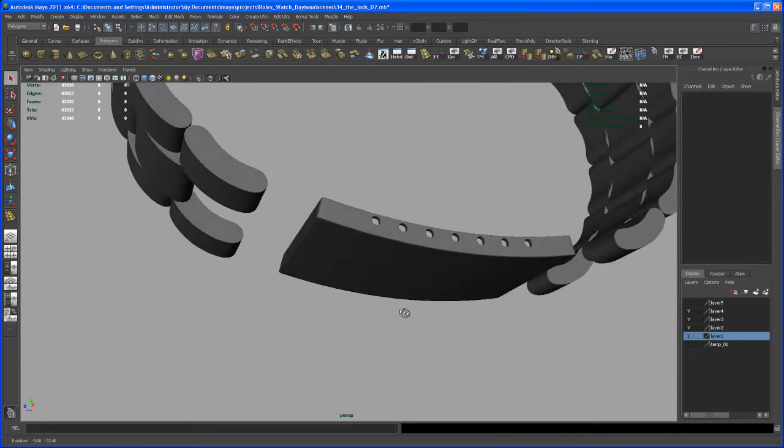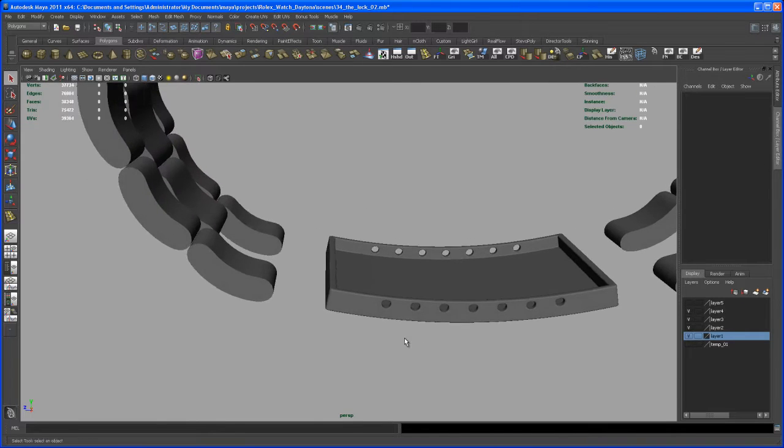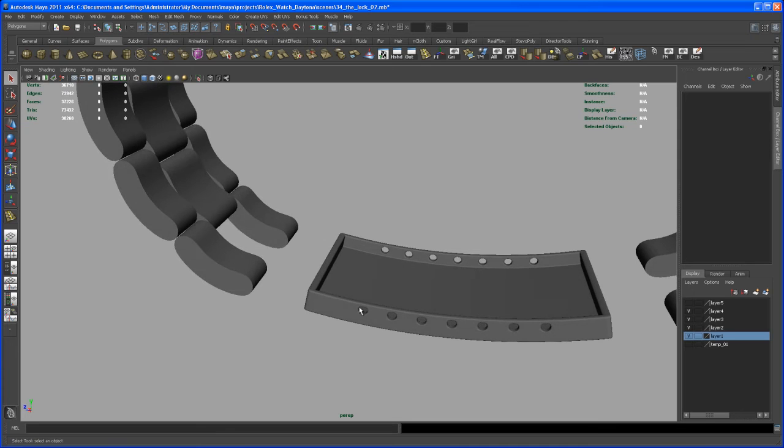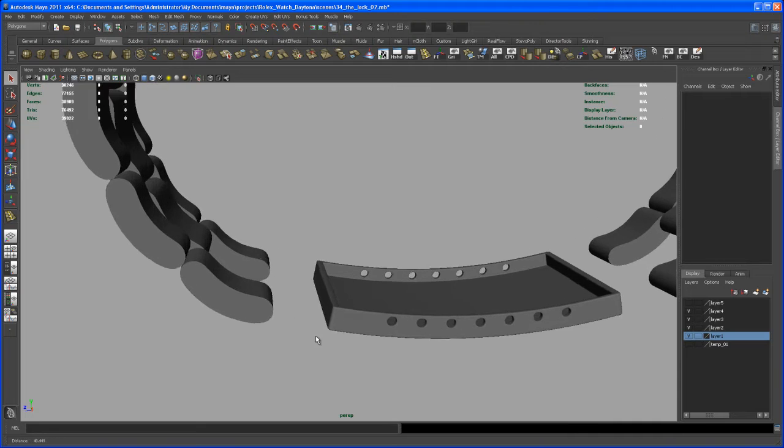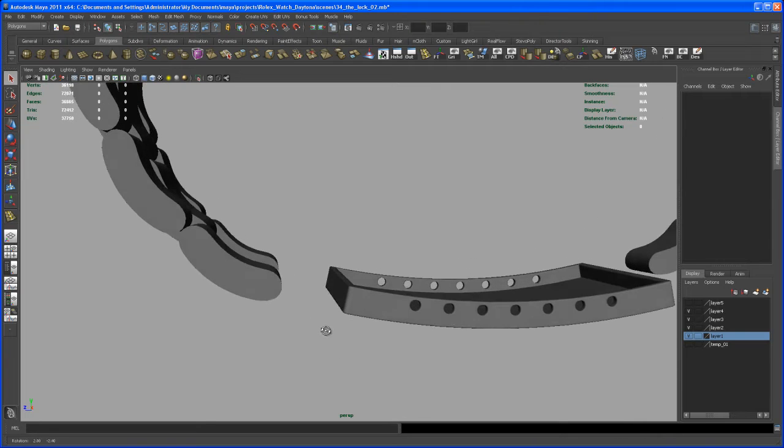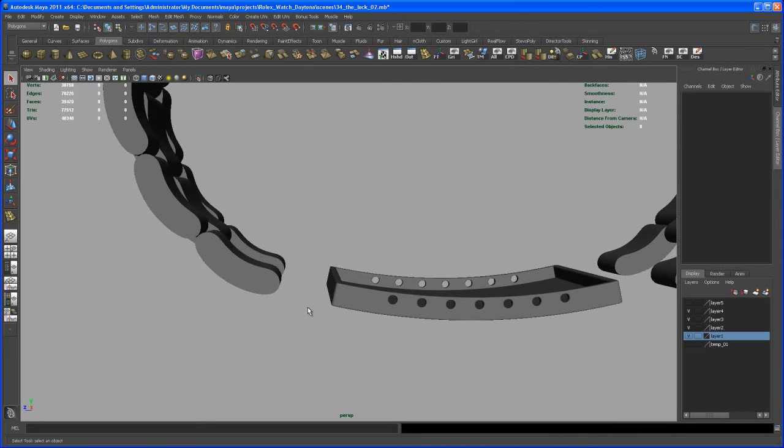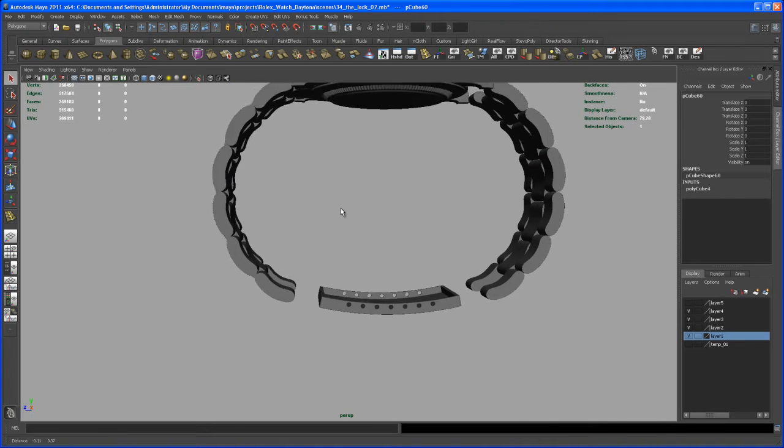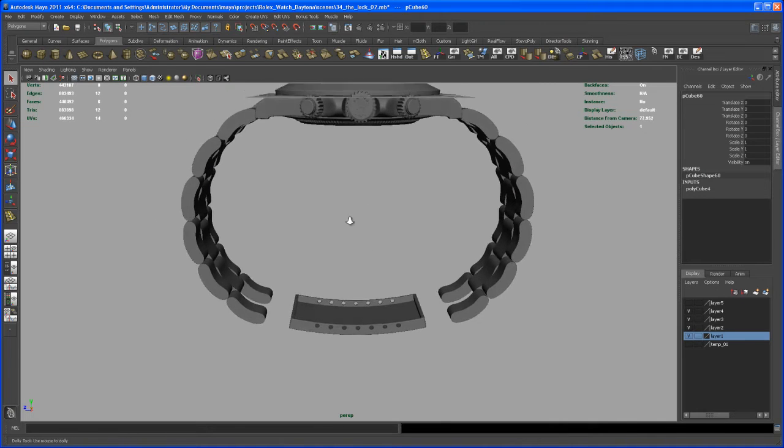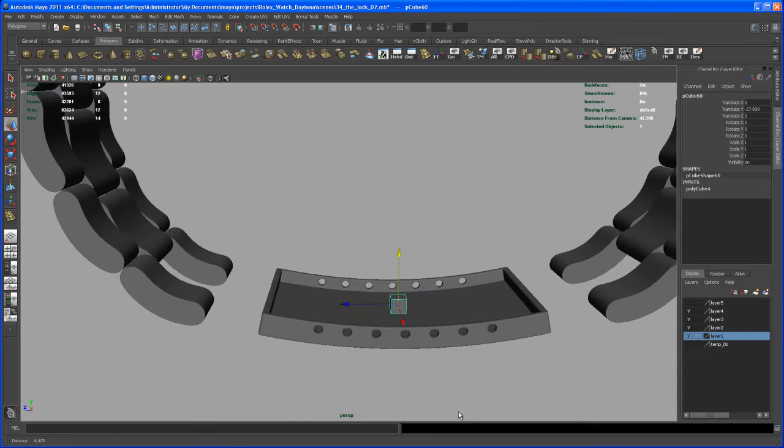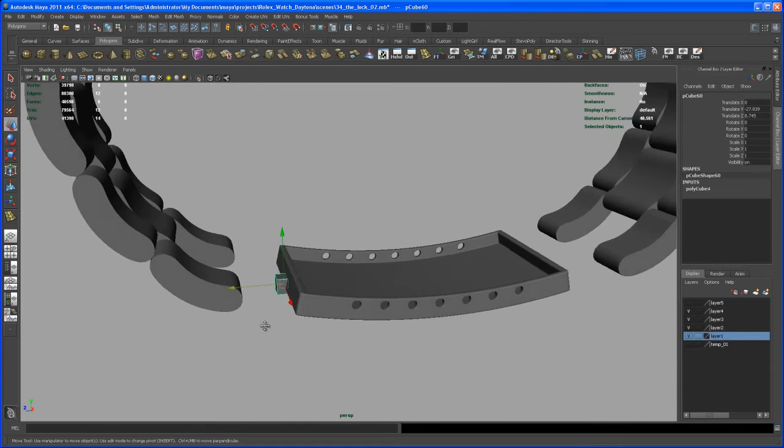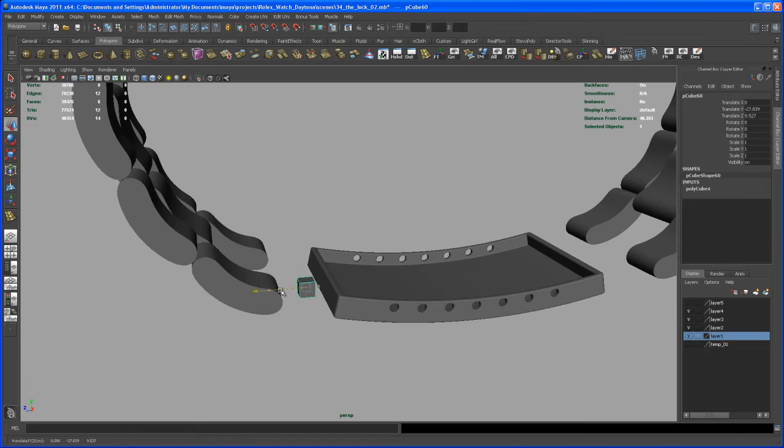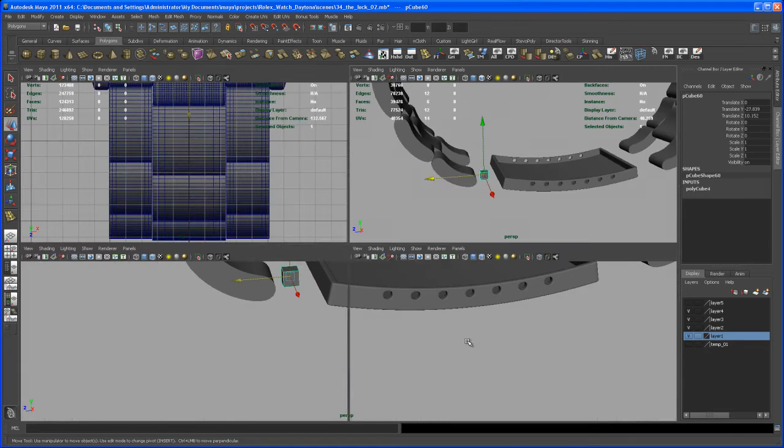And let's take care about some pieces that come from this wristband here to that piece. And again, this is not a real lock that I'm building here. So if somebody from the Rolex company is watching this. Okay, so move a polygon cube down here. Let's go to the side view again.